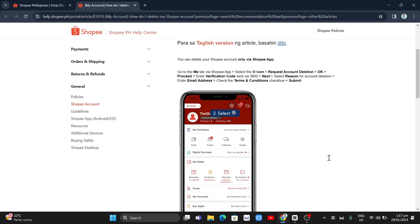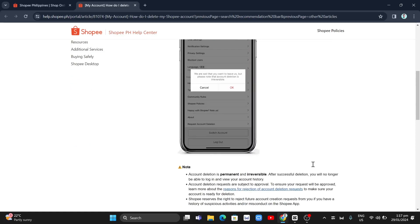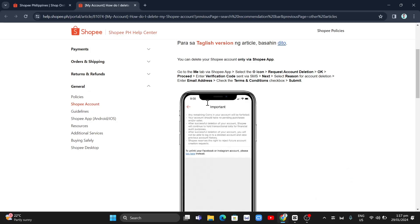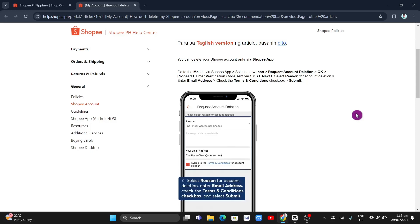...these instructions to delete your account. You can watch the video here or follow the instructions at the top. To start, the first thing you can do...